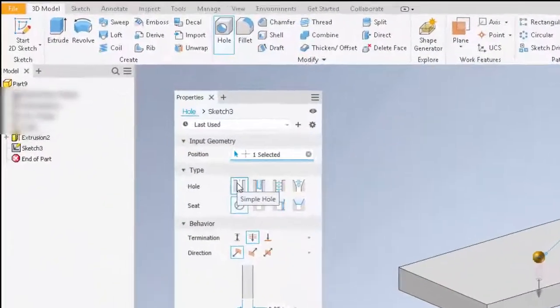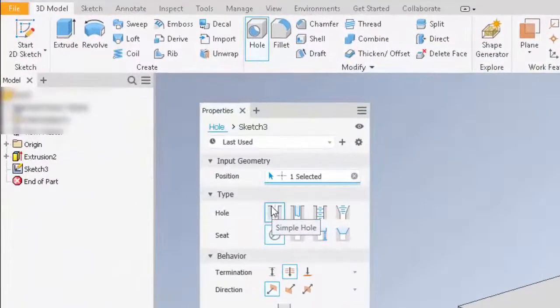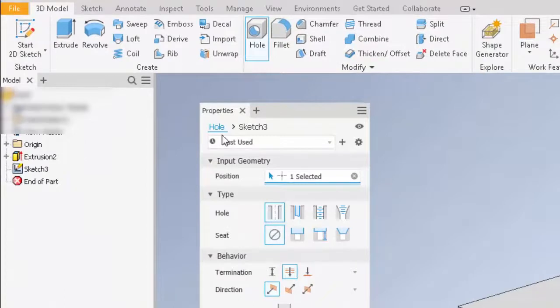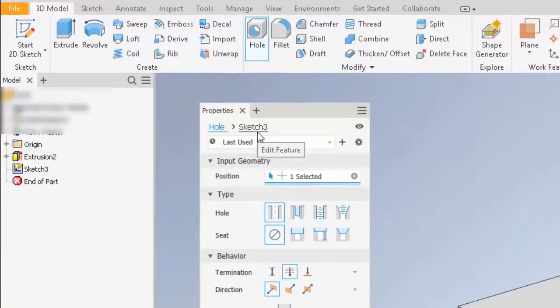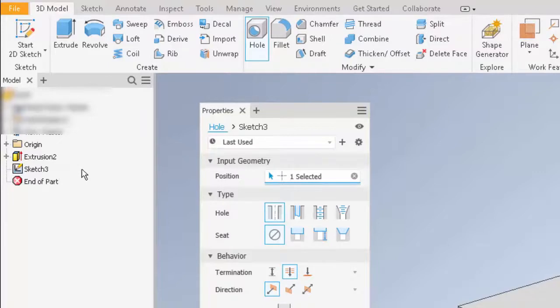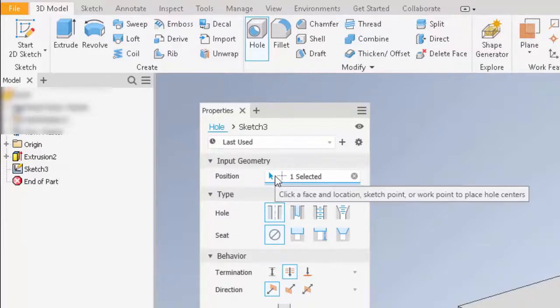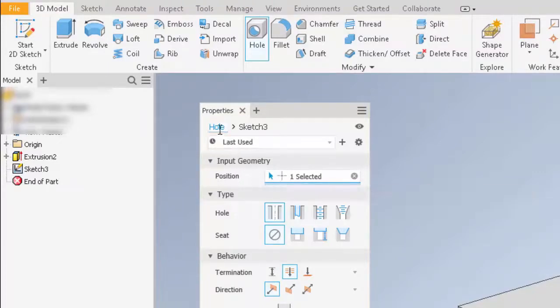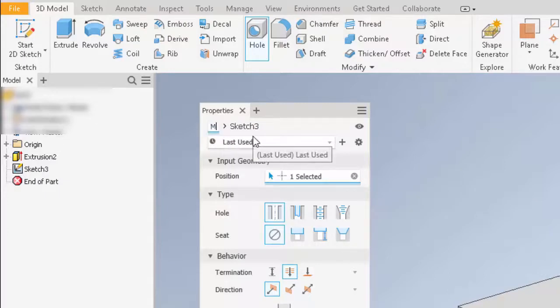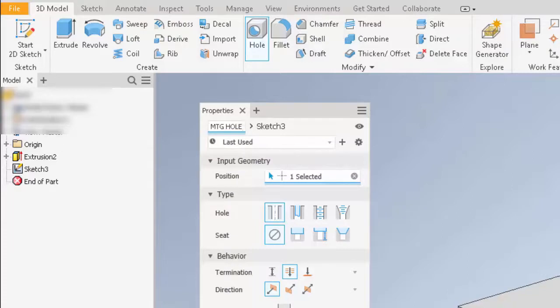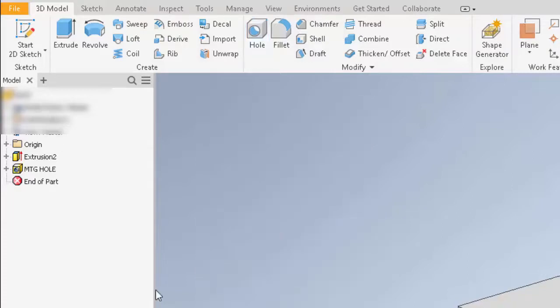One last thing that has changed is the ability to name your feature and sketch instead of doing it through the browser. But the browser method is still available if you want to do that. For example, I can click on hole and say I want that feature to be called mounting hole. Now when I hit OK, as you can see, it automatically names the hole function inside my browser to that name.